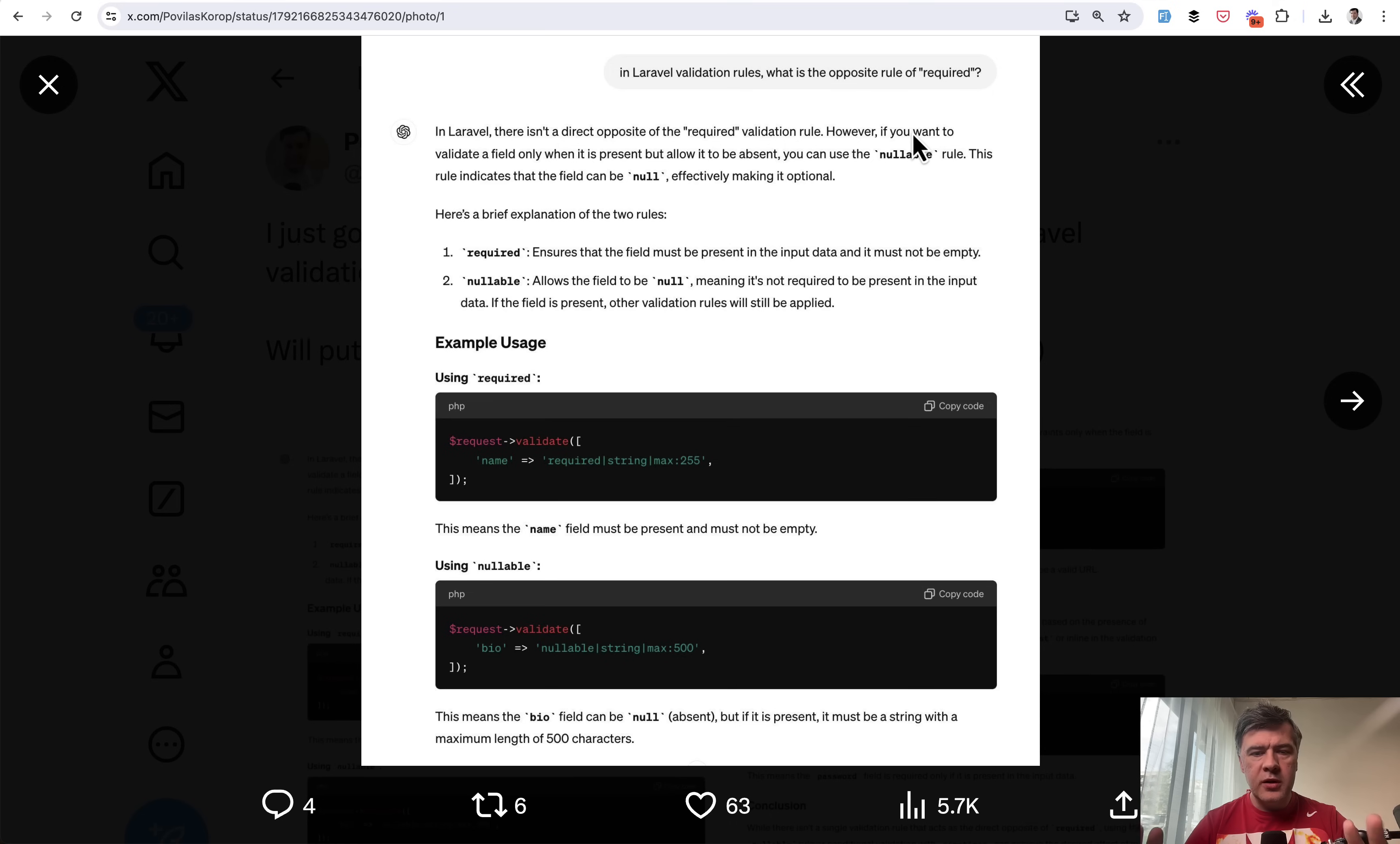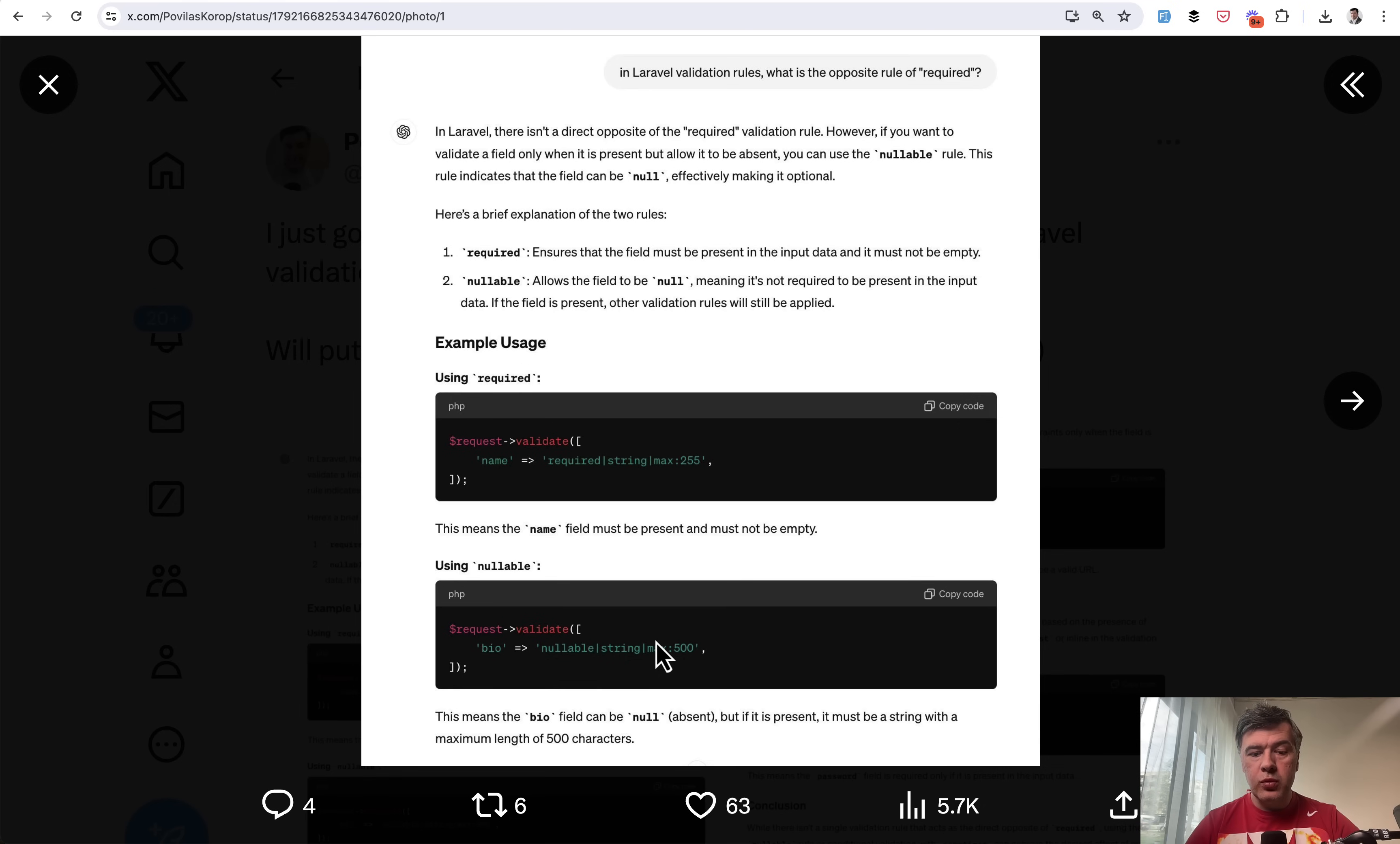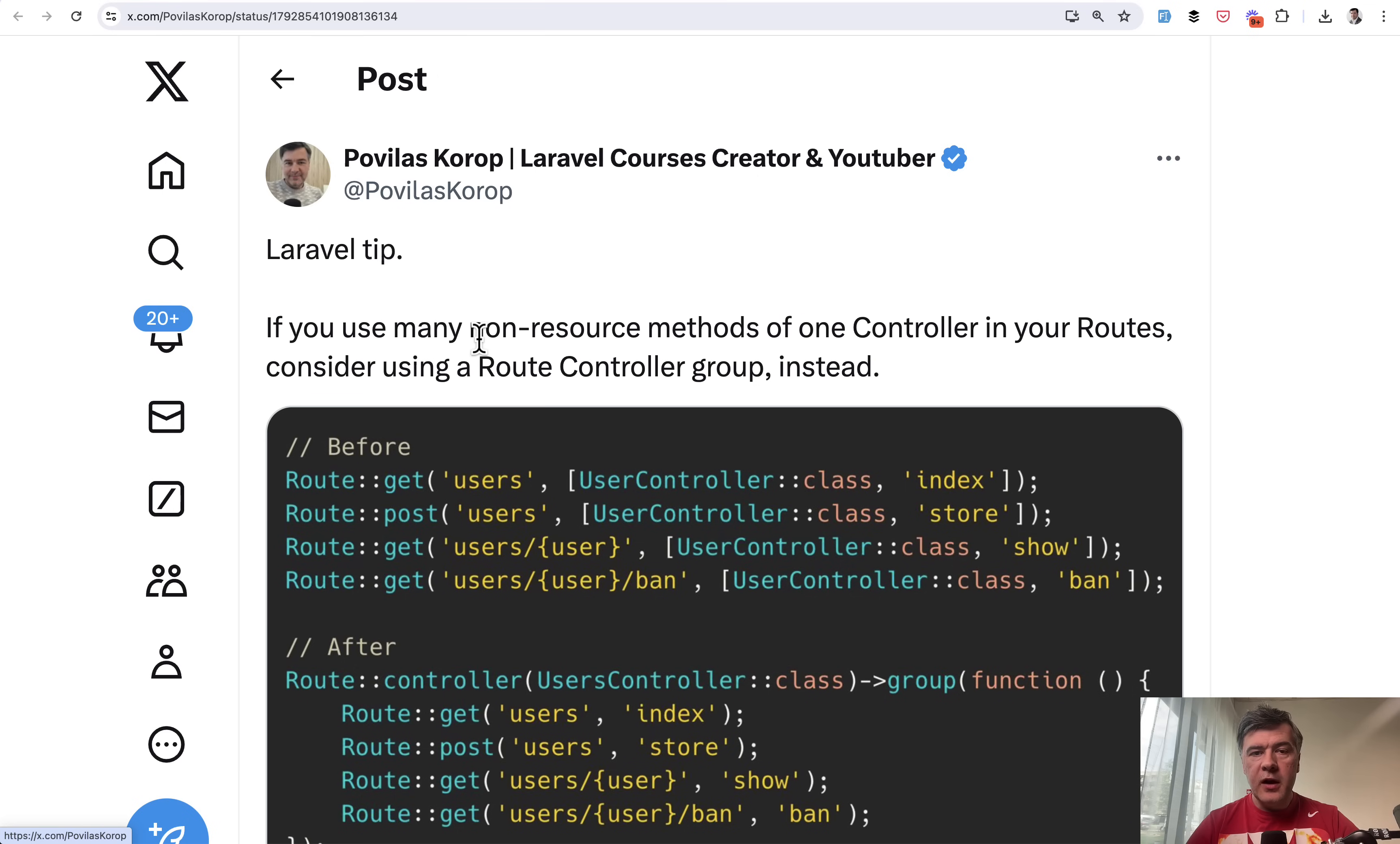What impressed me is that it gave back a tutorial, not just the answer of nullable, but also examples. Required with string, but then also nullable with string, which means you can provide, for example, max 500 symbols rule, but that would be triggered only if the value is present, because the value is nullable. But if it does come through, the max rule would be automatically triggered. That's the first part of the tutorial. The second part is combining with other rules. ChatGPT also mentioned an alternative, sometimes validation rule, which can be used in some cases.